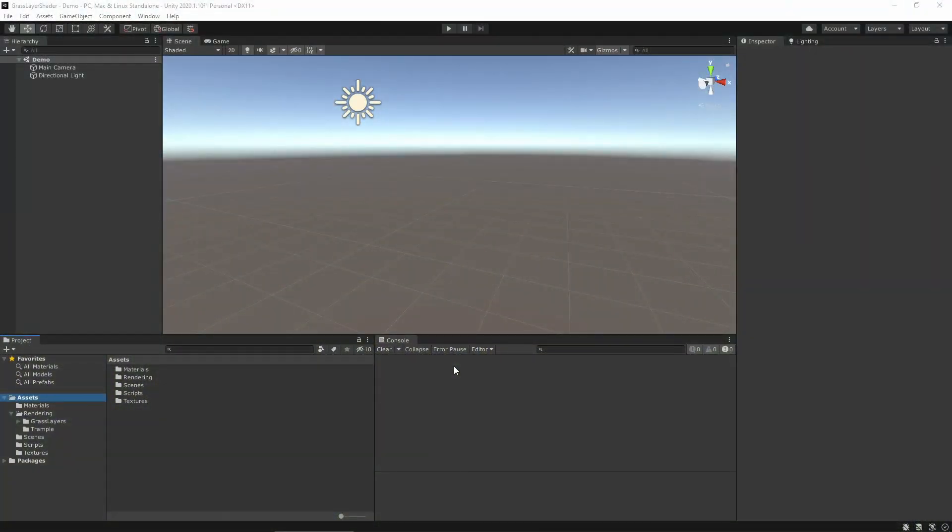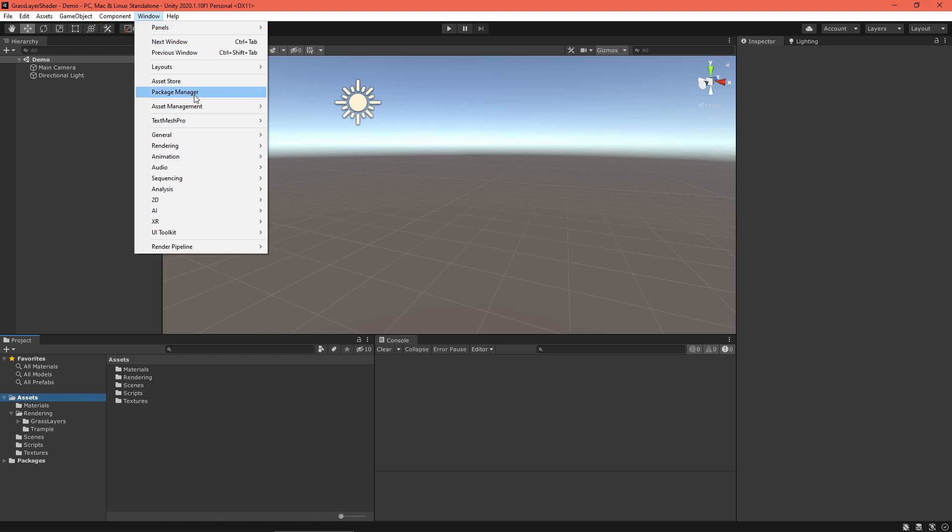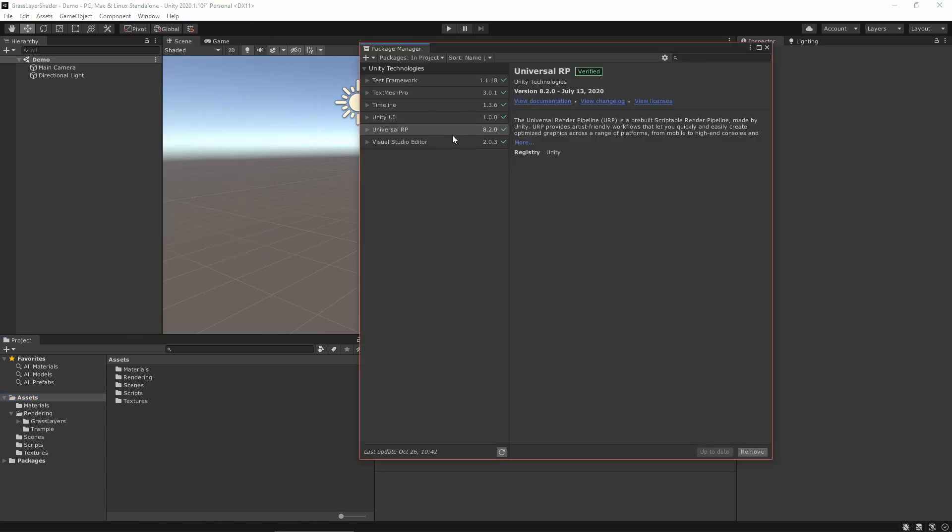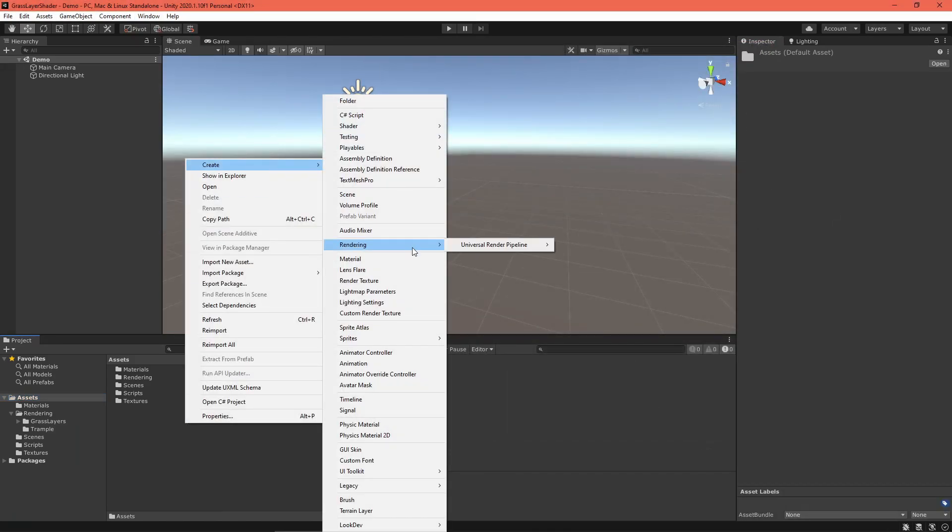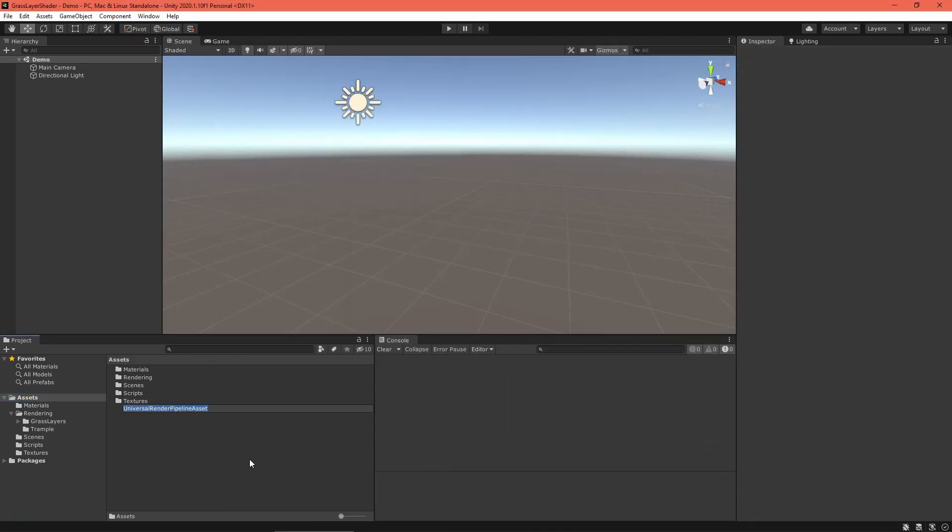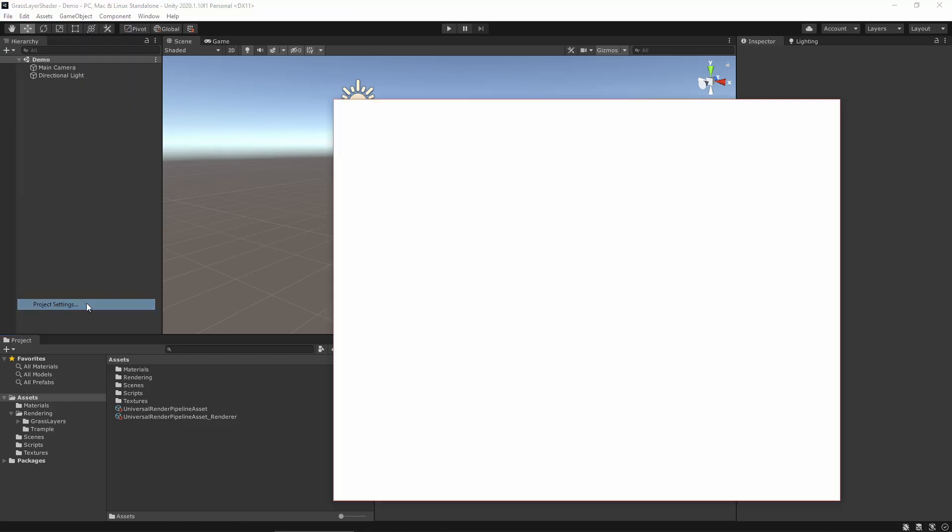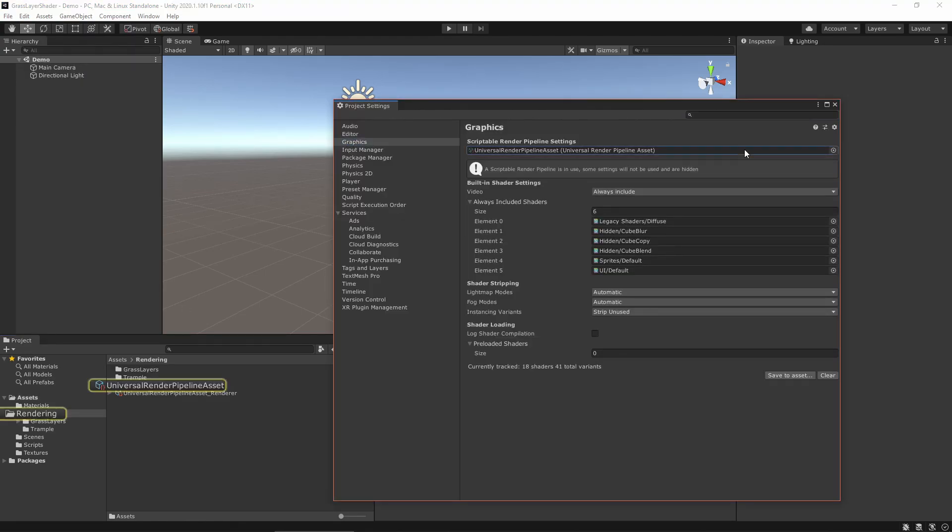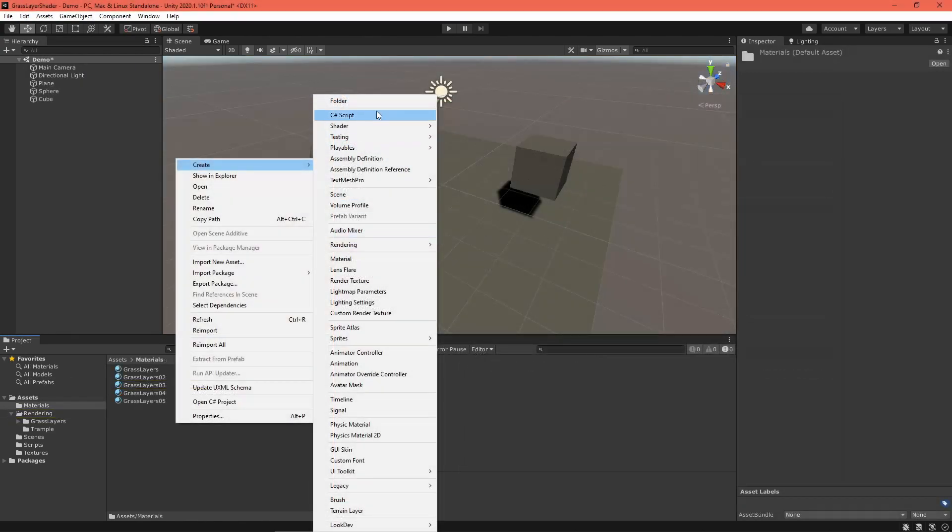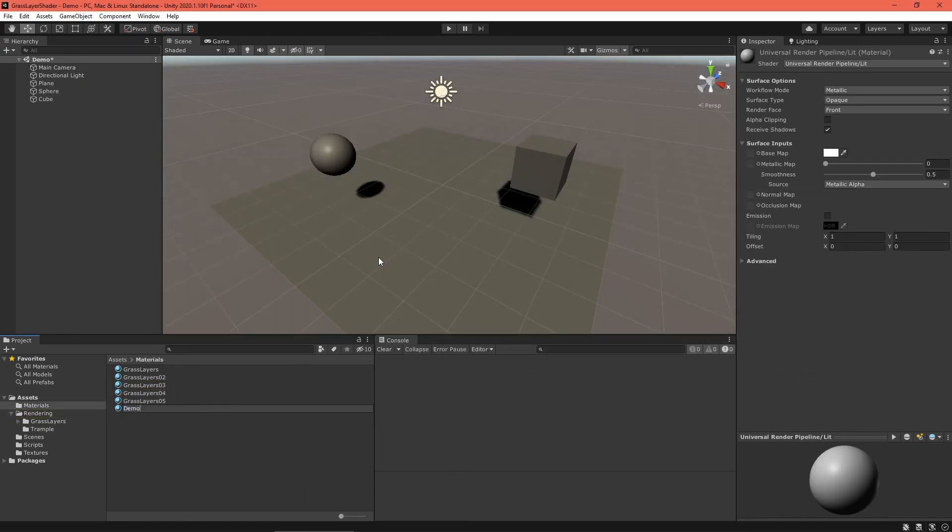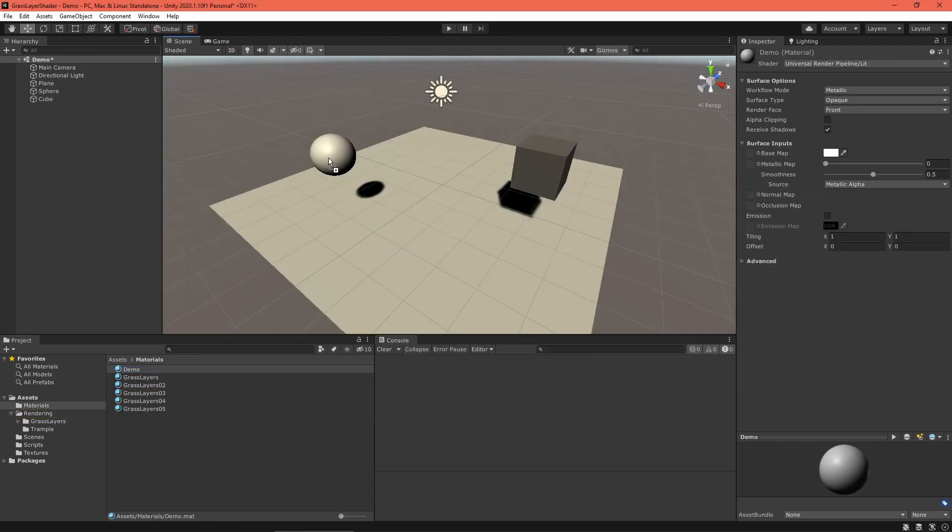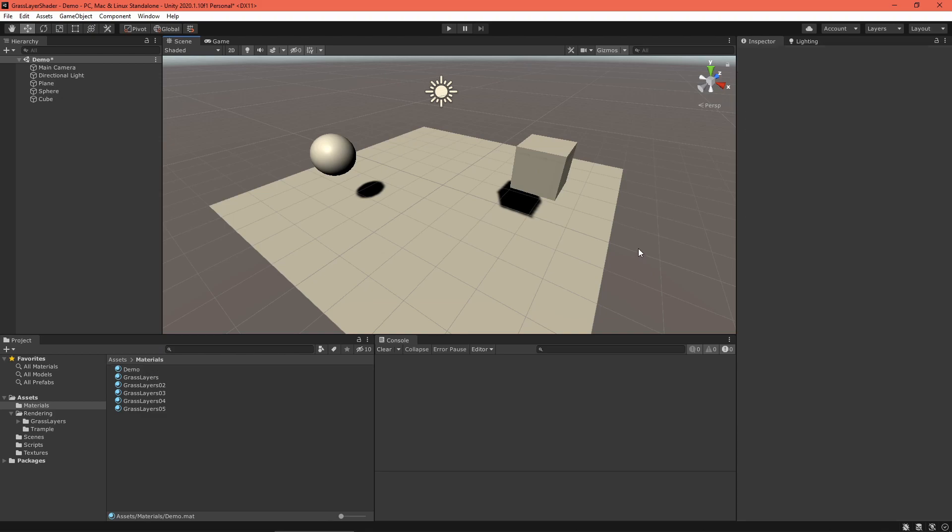To get started, enable the Universal Render Pipeline by downloading the package, creating a settings asset, and enabling it in your project. Also, go ahead and create some meshes to test with.